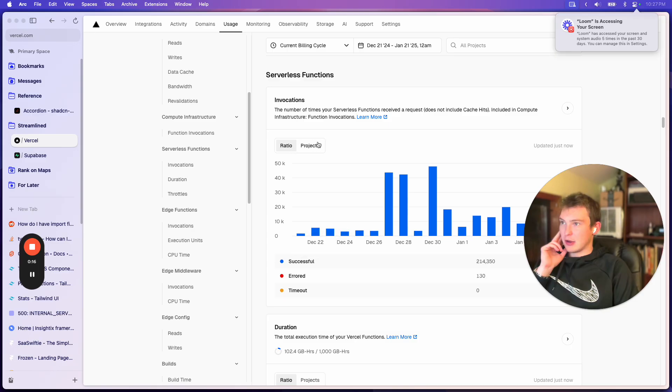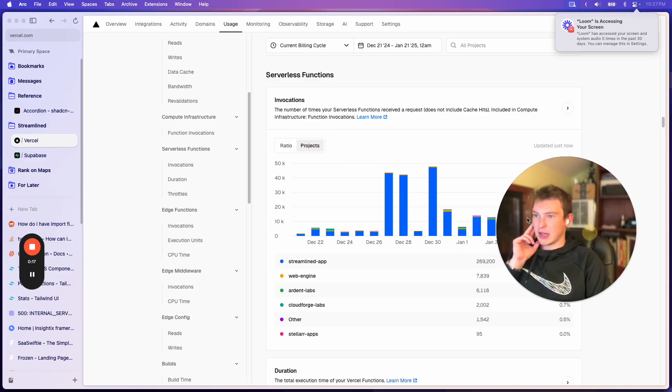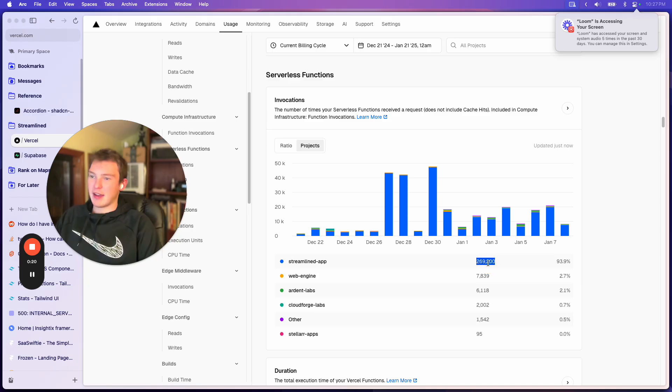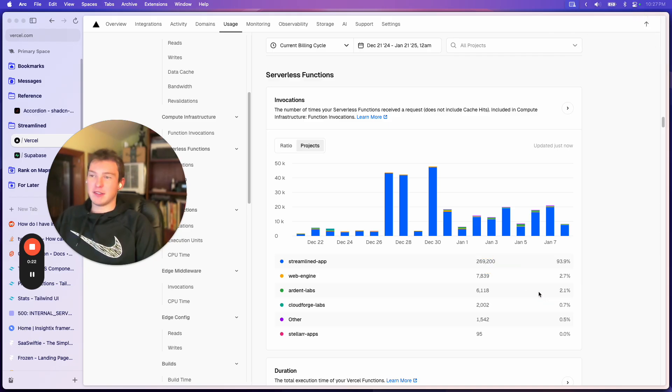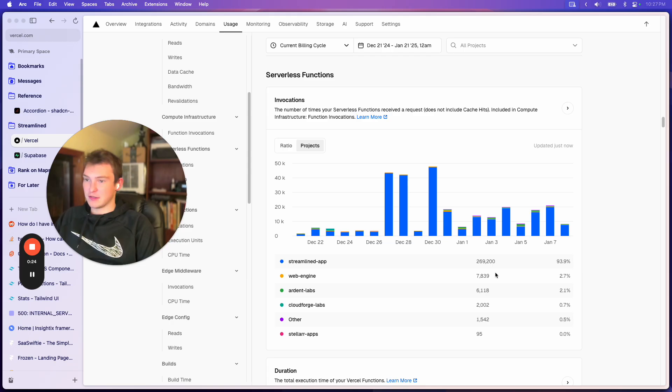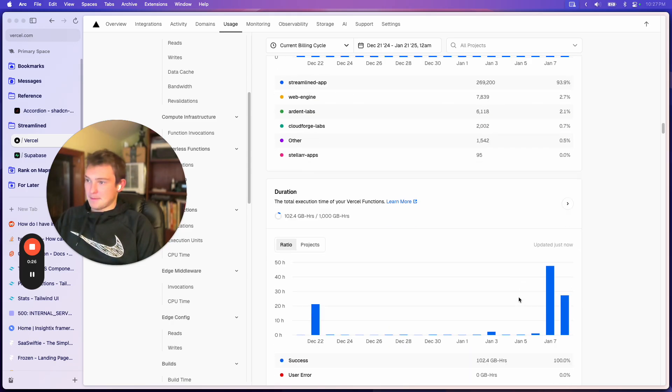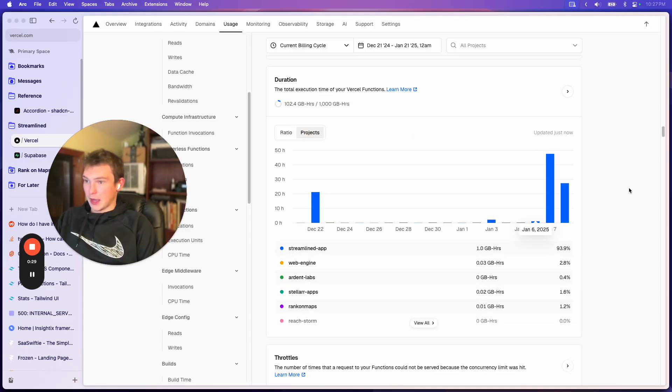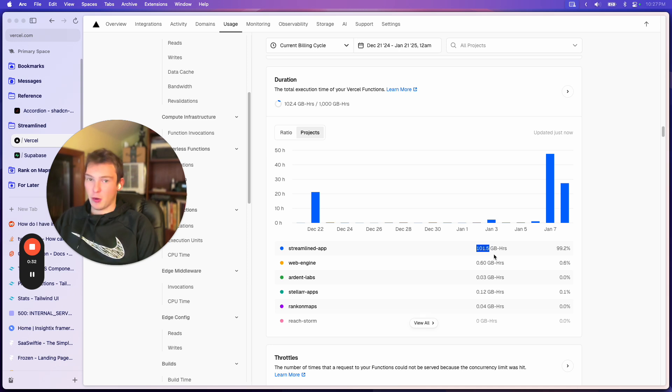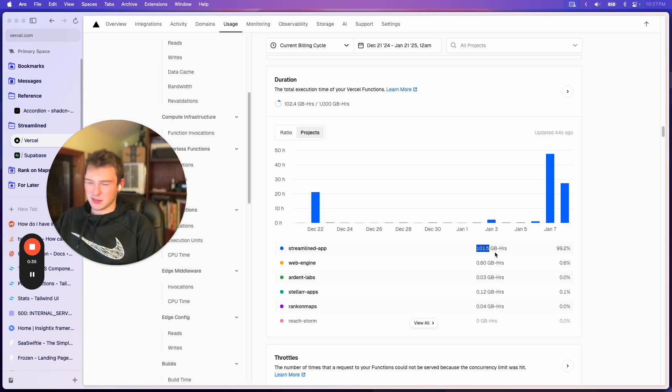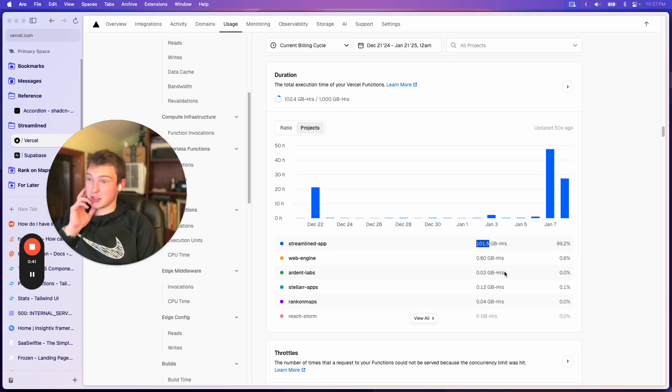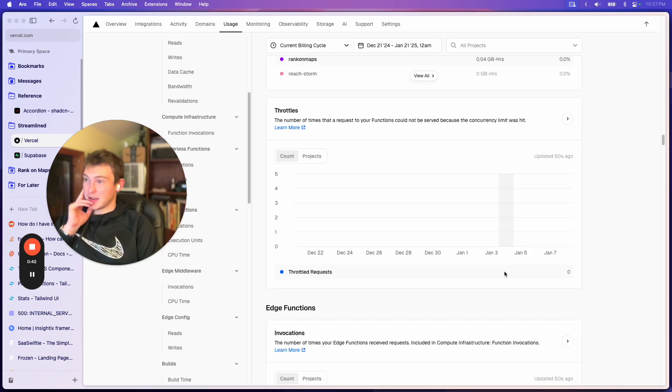So if we go to invocations, we can see this one app that I have has 270,000 serverless function invocations, and by duration, that's 101 gigabyte hours. Roughly I think it's like 60 or 70 hours of actual execution, which is kind of wild.